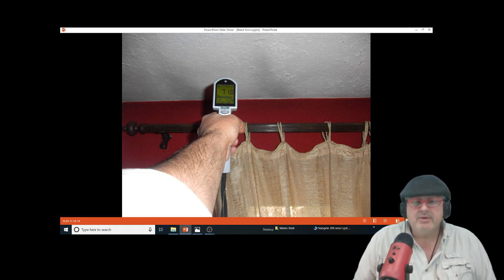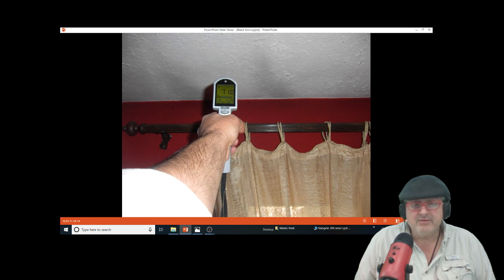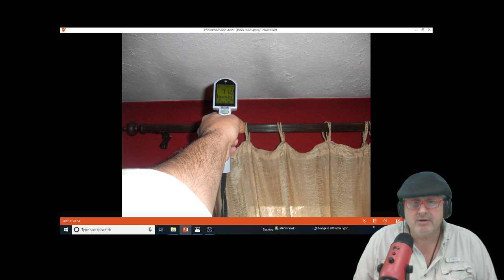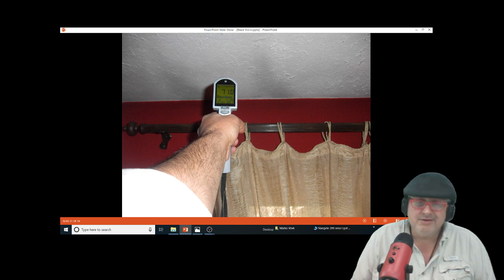We do stuff locally and travel a little bit. If you have a house problem you can't figure out, we'll figure it out for you. We do it on the phone — there's a service called Call Marco with a question; Google it, Marcos with a K.